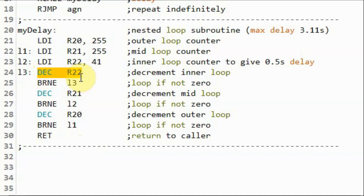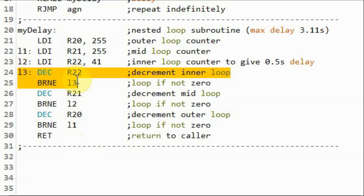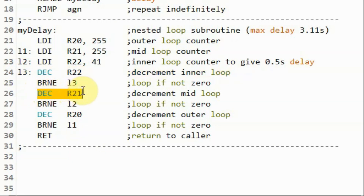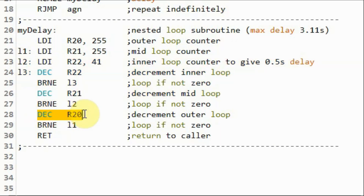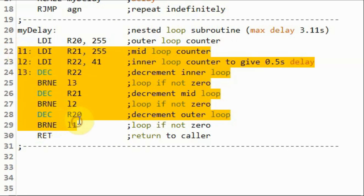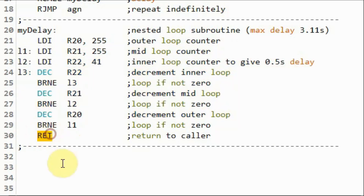We decrement the inner loop counter by 1 and check the value; if non-zero, we continue with the loop, and exit when the counter value is 0. Next, we decrement the mid loop counter by 1 and check the value; if non-zero, we continue, and exit when the value is 0. Then we decrement the outer loop by 1 and check the value; if non-zero, we continue, and exit when the outer loop counter is 0. Then we return to the calling routine.